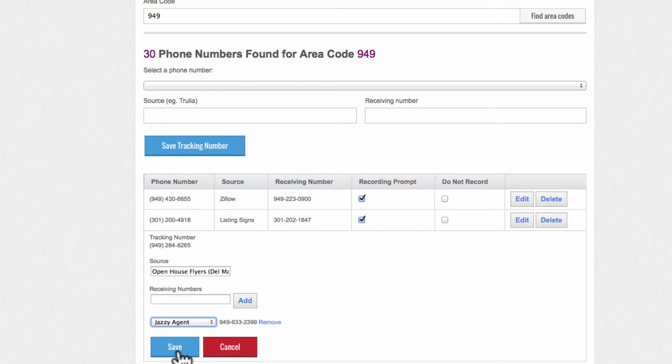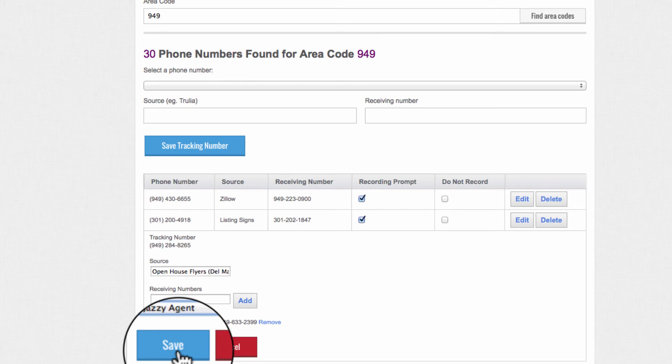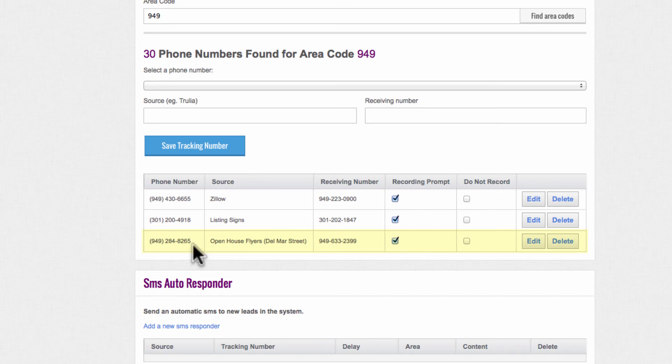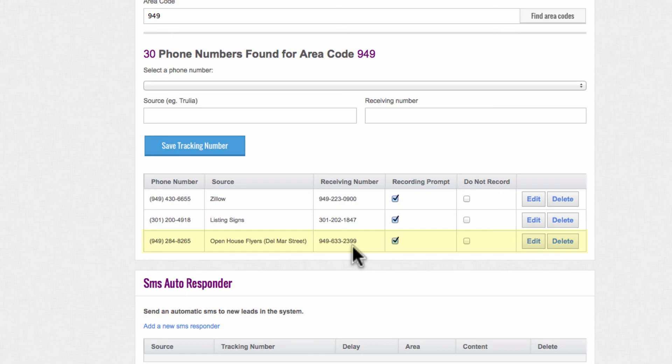After reviewing the information, click on the bright blue tab labeled Save. Be sure to also click on the box to enable the recording prompt. This is the number displayed on your flyer information, and this is the number that will receive that call. Thanks for watching.